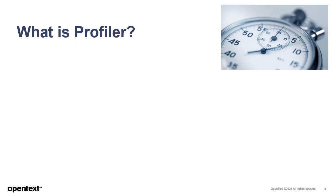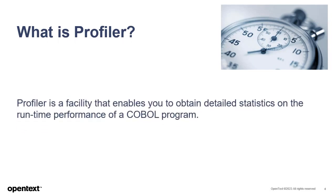First, what is Profiler? Profiler is a feature of Micro Focus COBOL that enables you to obtain detailed statistics on the runtime performance of a COBOL program. Using Profiler, you can examine how long it takes for various portions of a program to execute.